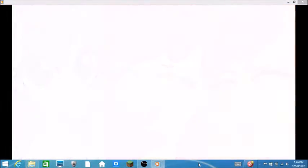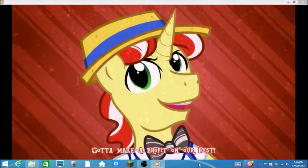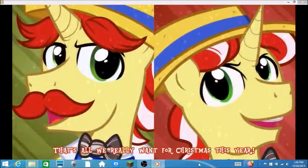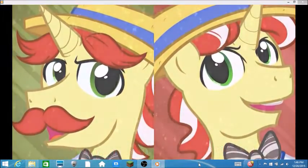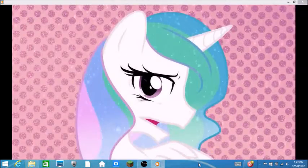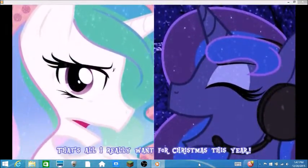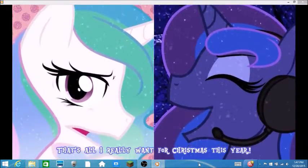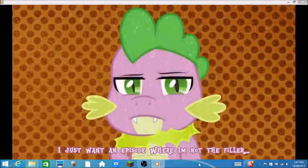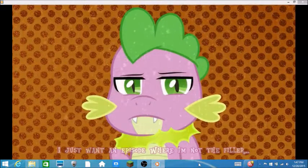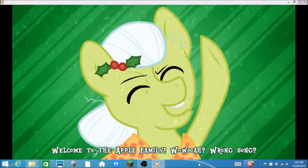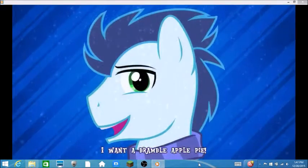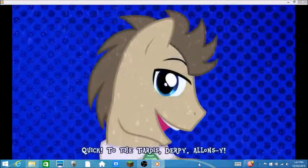What are you two doing here? You don't get nothing. You two are terrible. I want a day away from here. All these seals on today's play run for Christmas this year. I just want an episode where I'm not the filler. Oh, come on Spike. Wow, Granny Smith. Oh, Derpy.